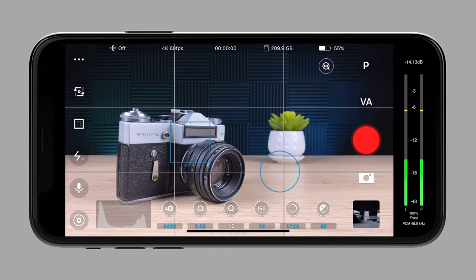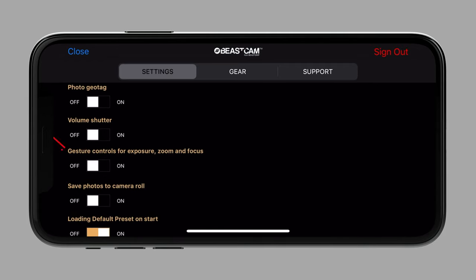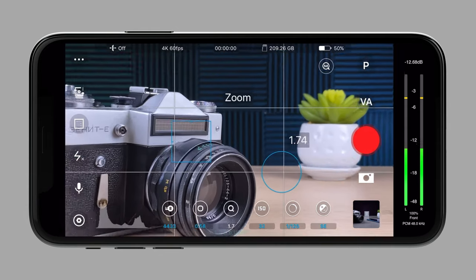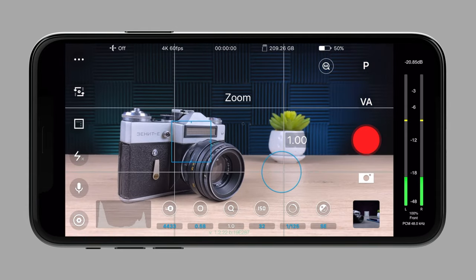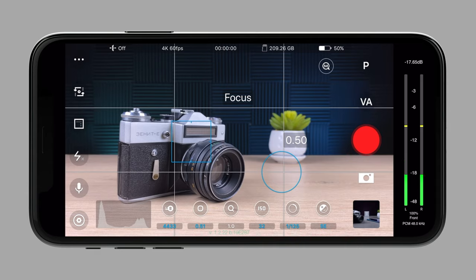The last thing I want to show you is our gesture controls. If you go to the settings menu, we have an option to enable gesture controls. Now we can change our focus, zoom, and exposure even faster without getting into the menus — pinch to zoom, swipe up and down for focus, and left to right for exposure.